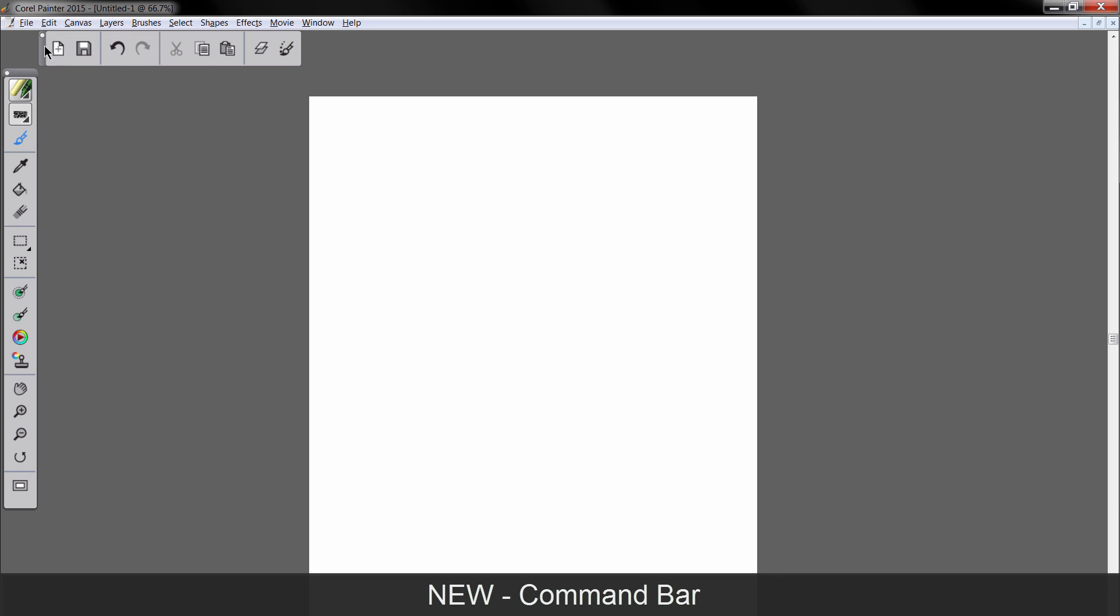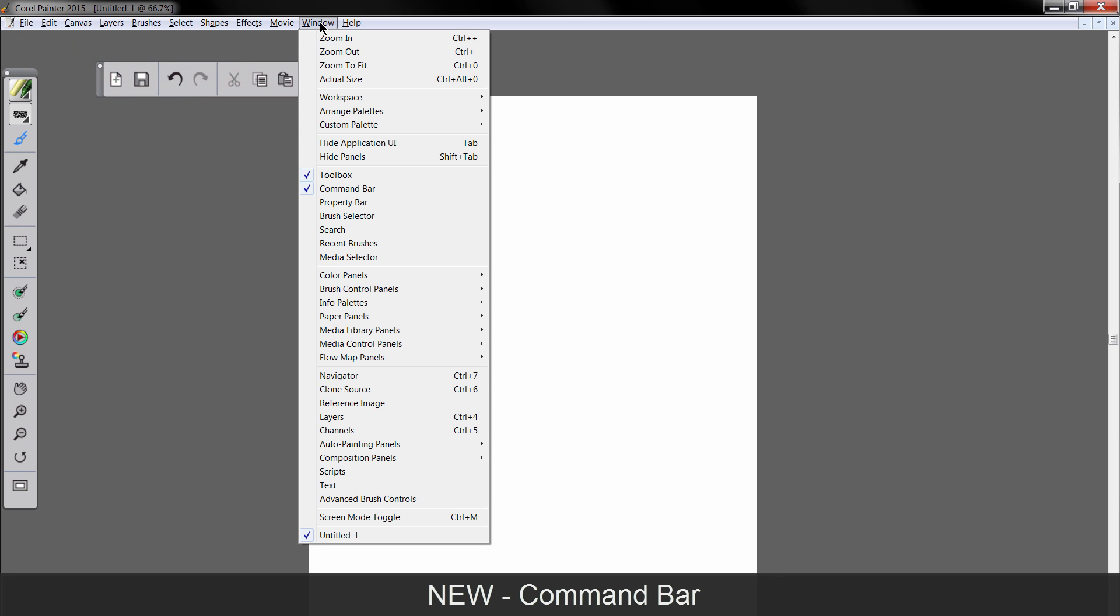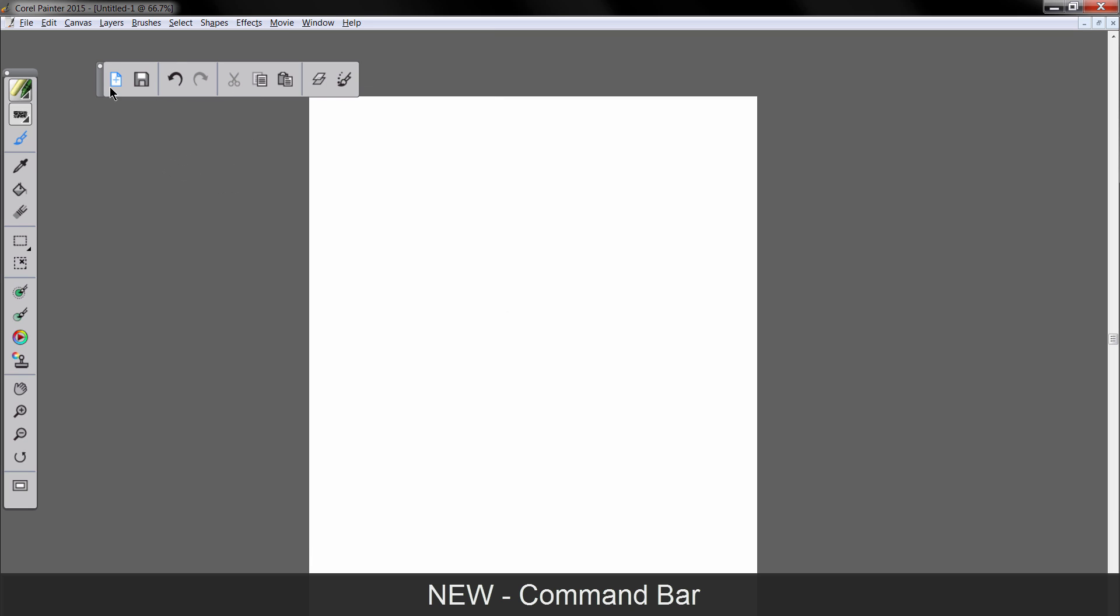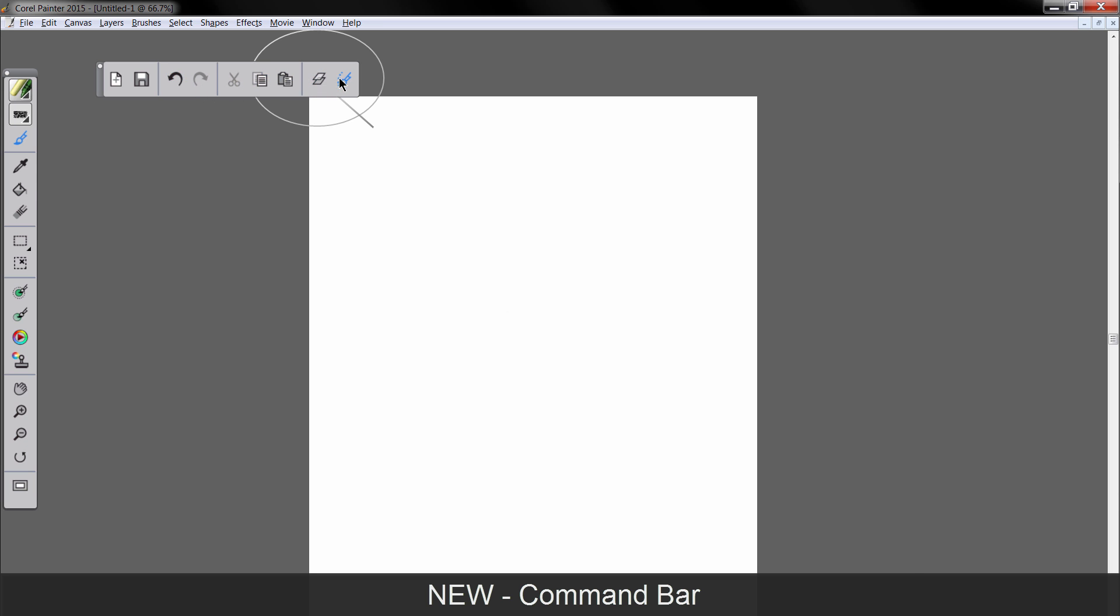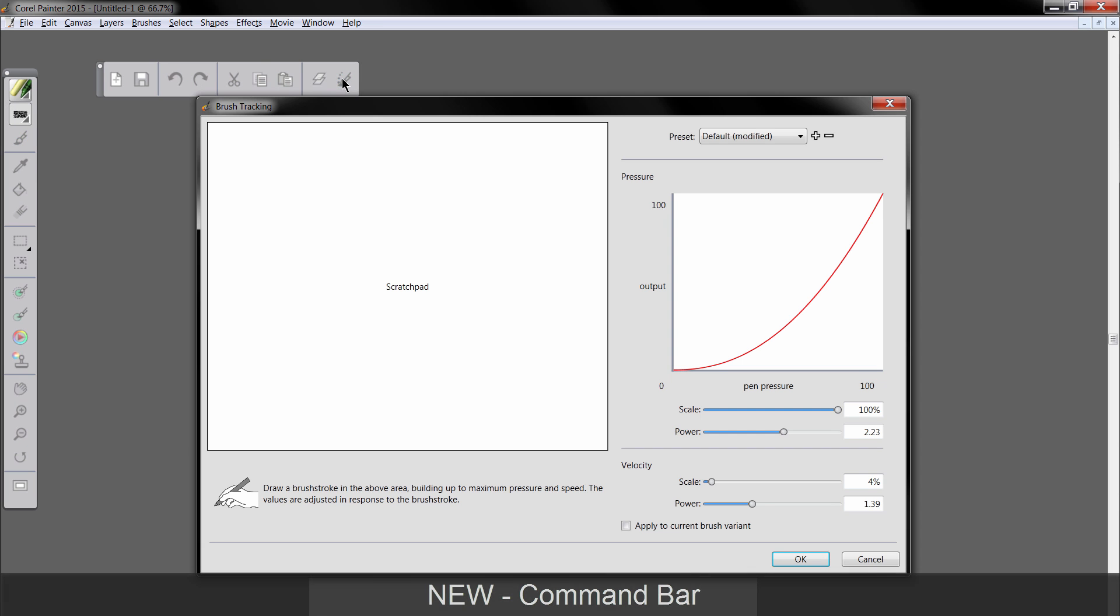Now along with this new Simple layout, there's also this Command Bar, which is new. You can find it under the Window menu Command Bar. And Command Bar has some common shortcuts like New and Save, Undo, Redo, Cut, Copy, Paste, and then you can invoke the layers and invoke the brush tracking.